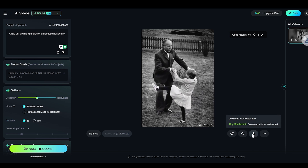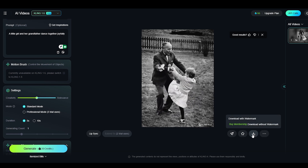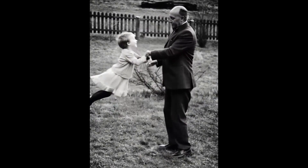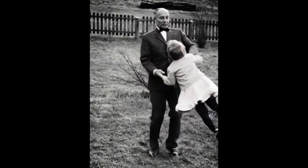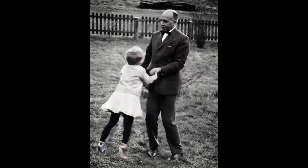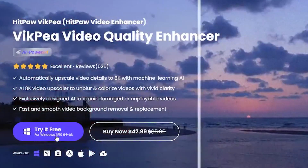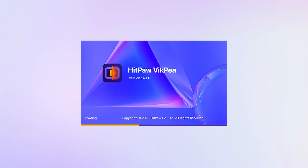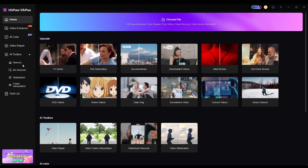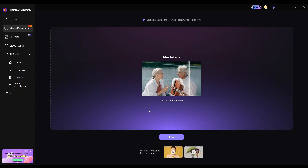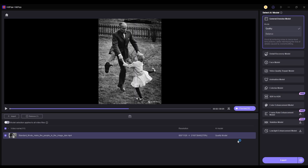Now that we have successfully converted the images into a video, next, we need to colorize and enhance the video. Download and install HitPaw VicP, then open the software and navigate to video enhancer. Import the video you created with Kling AI.